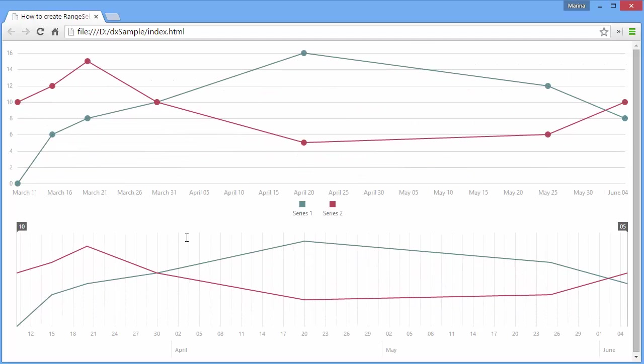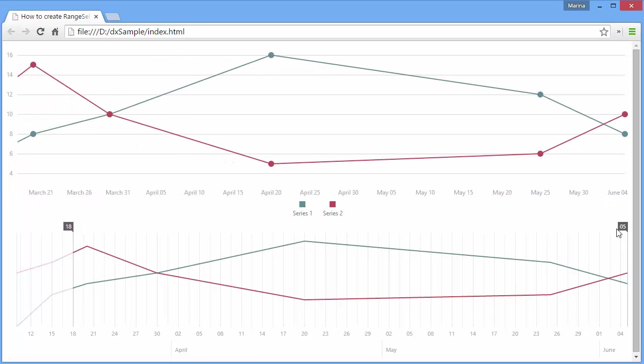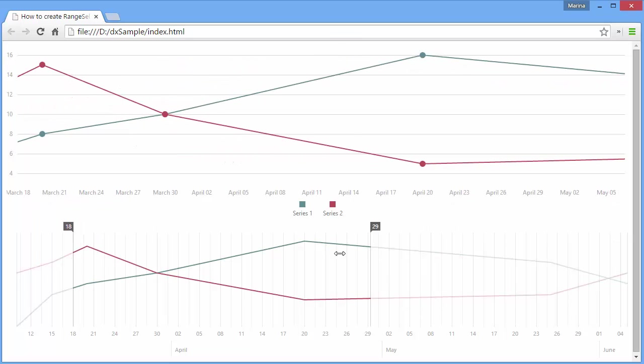As you can see, we can now zoom the chart using the DX Range Selector widget. That's it!